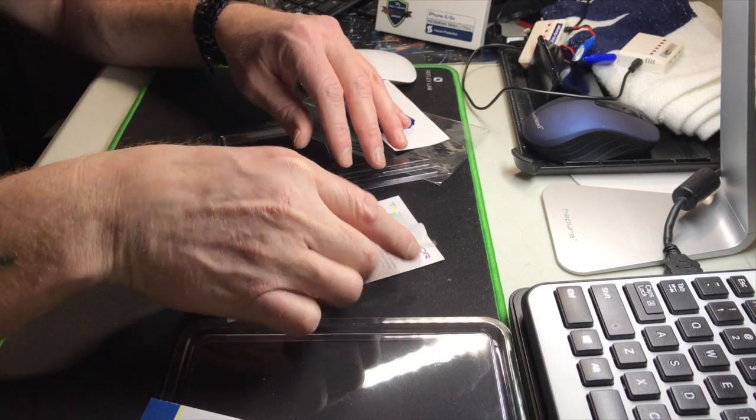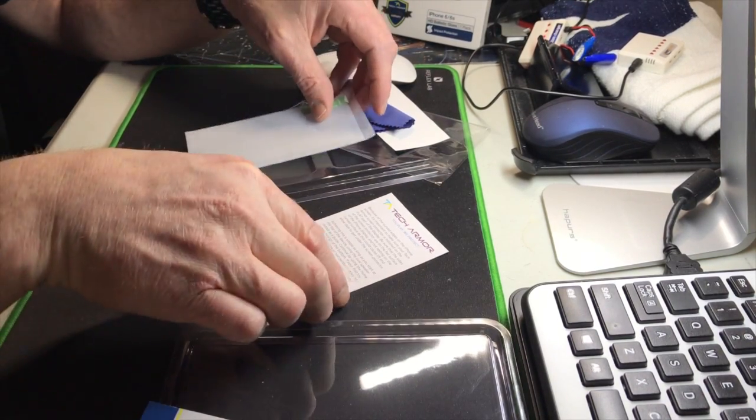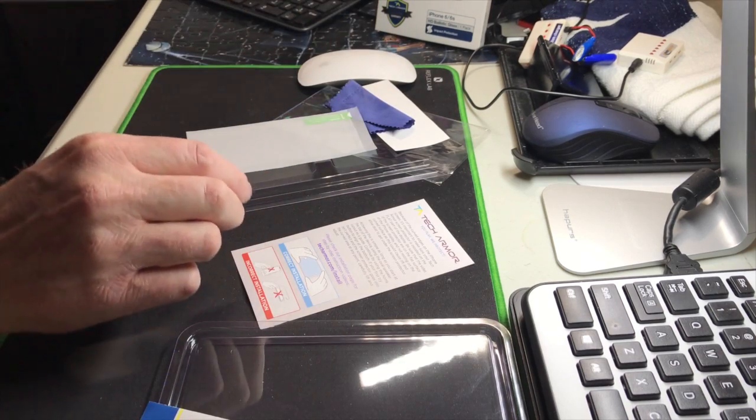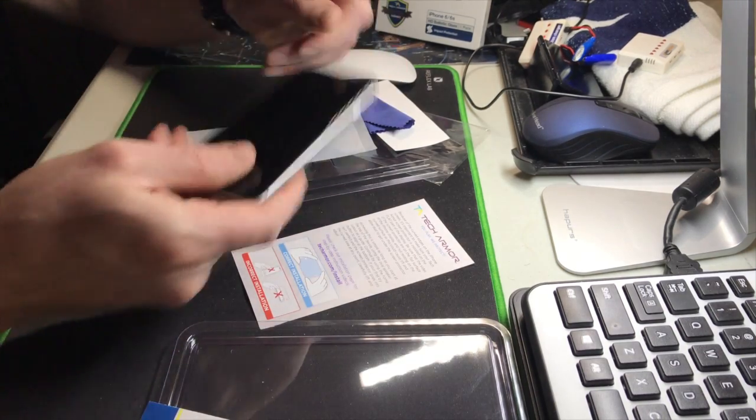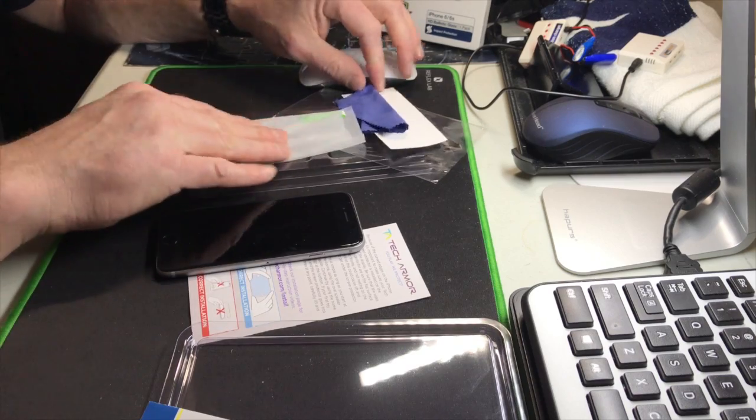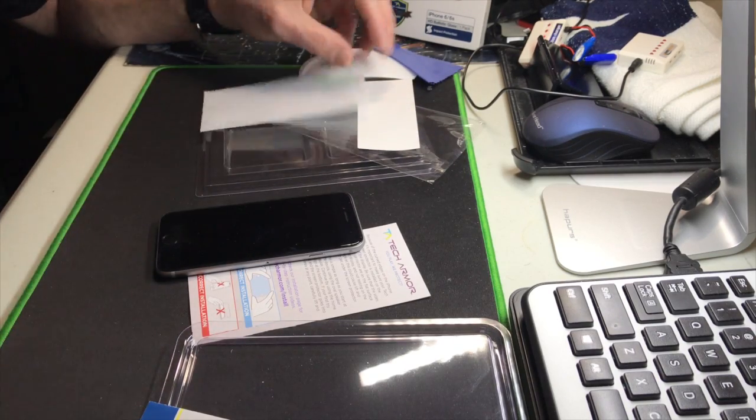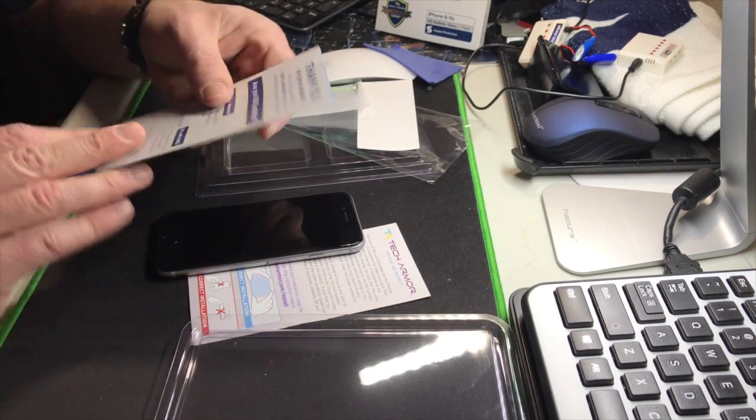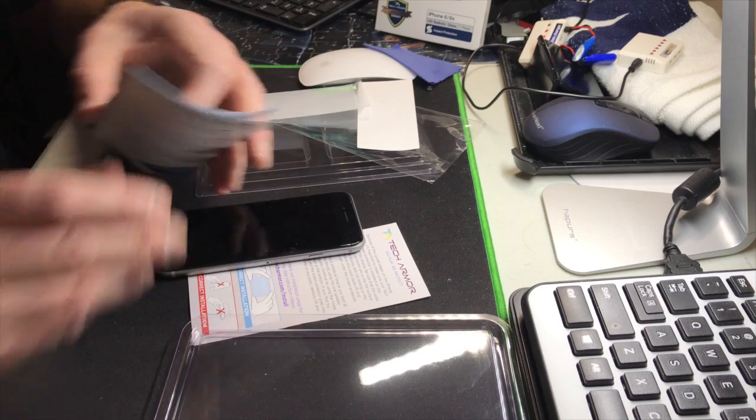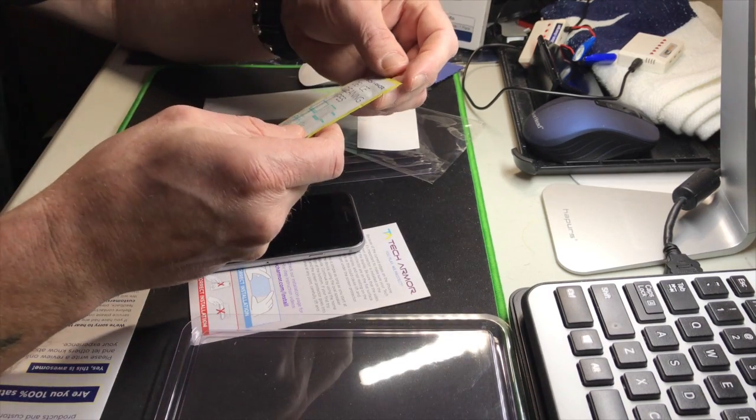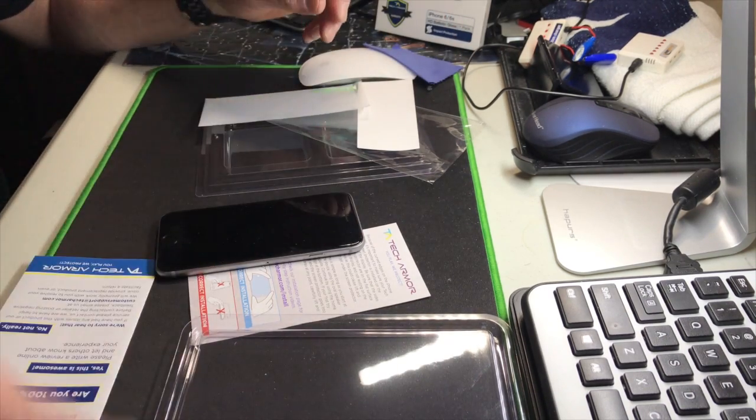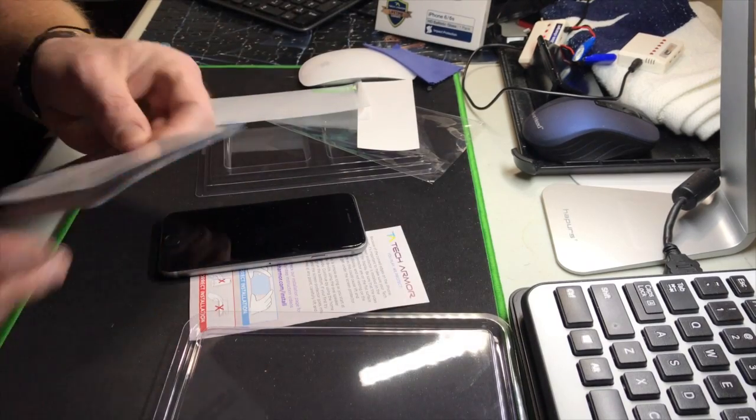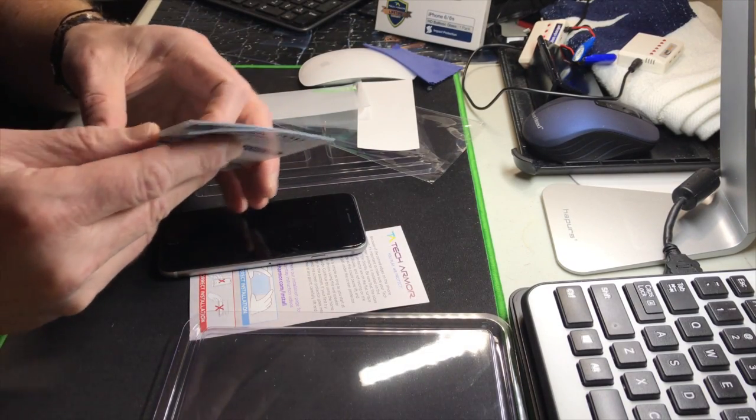There's the glass. Oh, I need a phone. iPhone. Alright, let's see here. We got a cleansing wipe. Message from the founders.